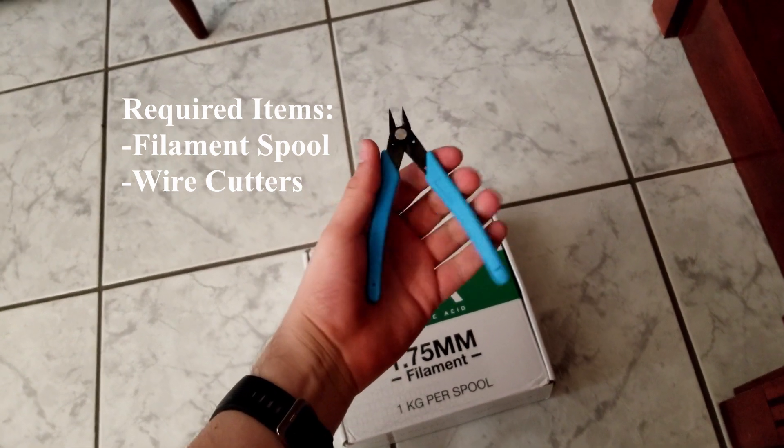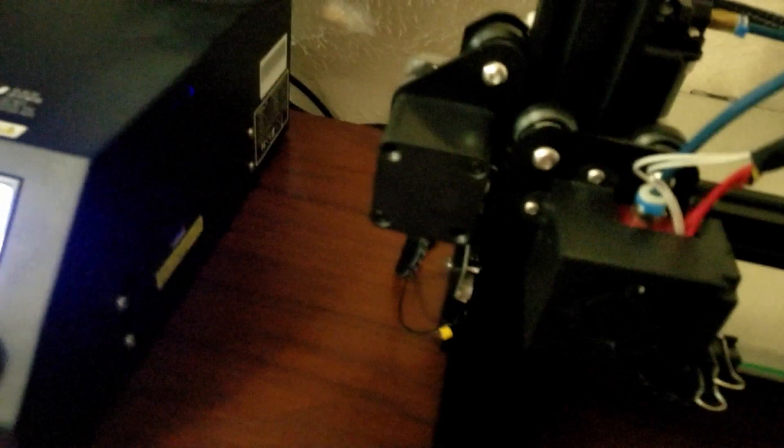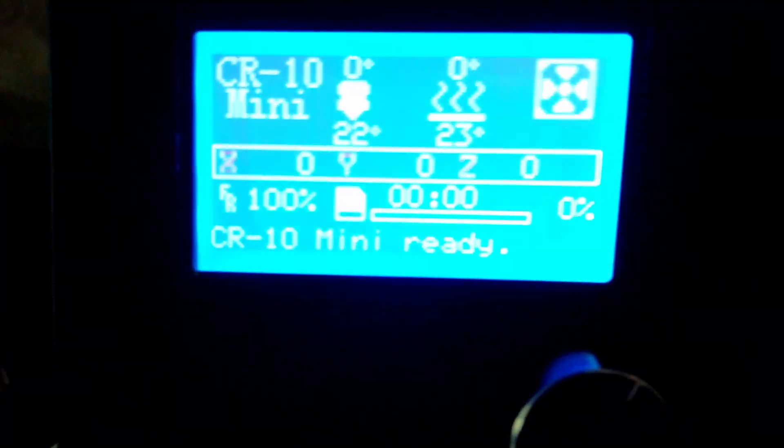The first step is to turn on your 3D printer. Some power switches are in the front, back, or even on the side, but for my CR-10, the power switch is on the back of the machine.